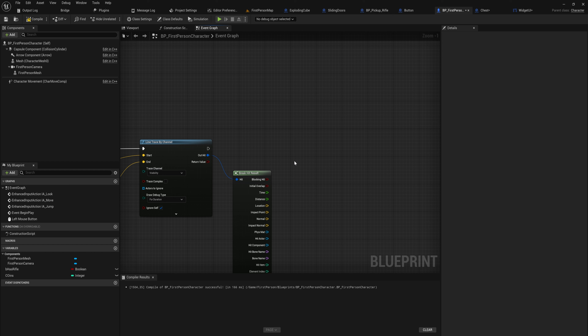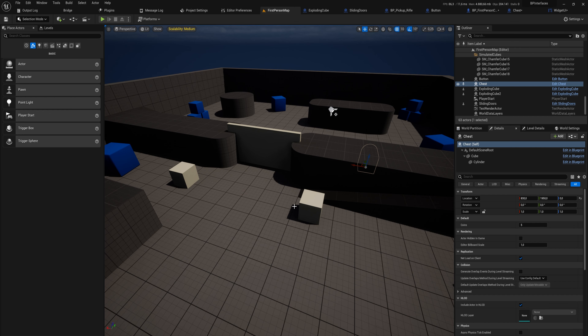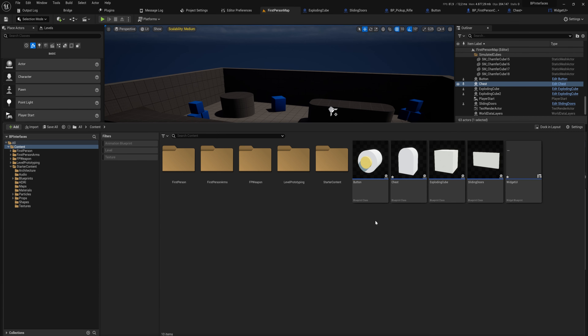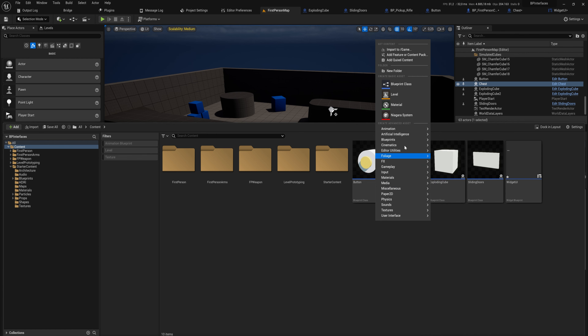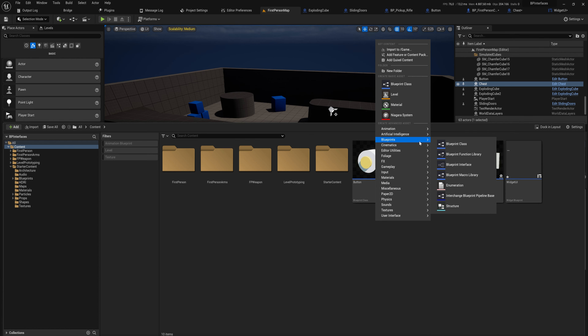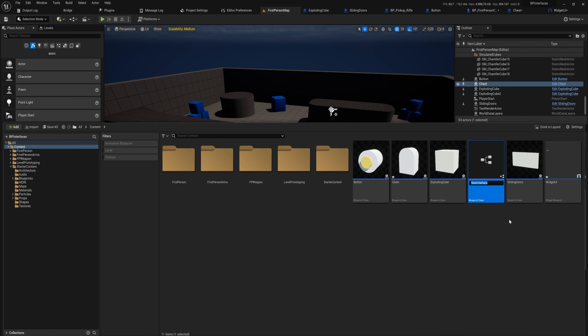What we're going to do instead is use a blueprint interface. An interface is just a way that one blueprint can say, "Hey, other blueprints — if you have anything to do with this interface, do your thing." That way things aren't as tightly linked together and can be a lot more modular and scalable in a bigger scenario.